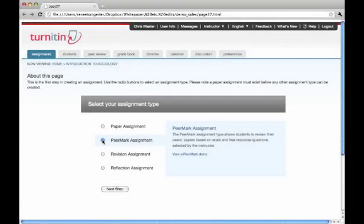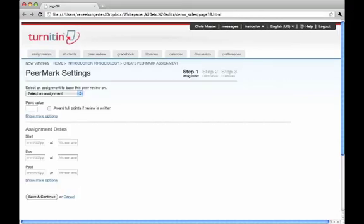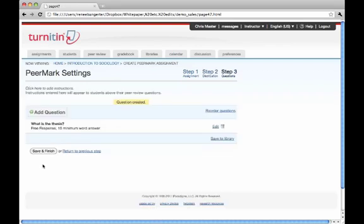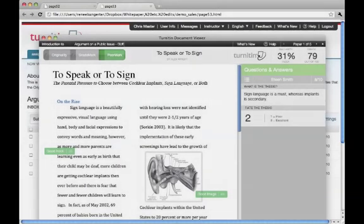Finally, Peermark is a great way for students to develop writing skills by providing peer feedback on writing assignments. Instructors create questions for students, and papers can be automatically distributed anonymously. Turnitin's Peermark improves students' critical thinking and writing skills by encouraging learning and providing another level of feedback from peers.